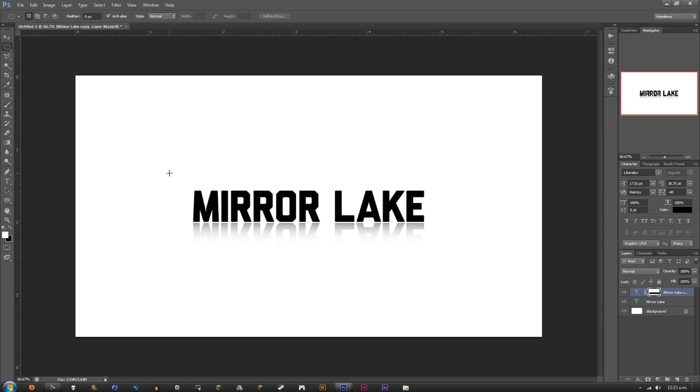That's just the basic Mirror Lake effect I like to use every so often on some of my photography. You can use it on pretty much anything – thumbnails, YouTube backgrounds, whatever you want. It's just a cool little effect I like to add to some of my images.